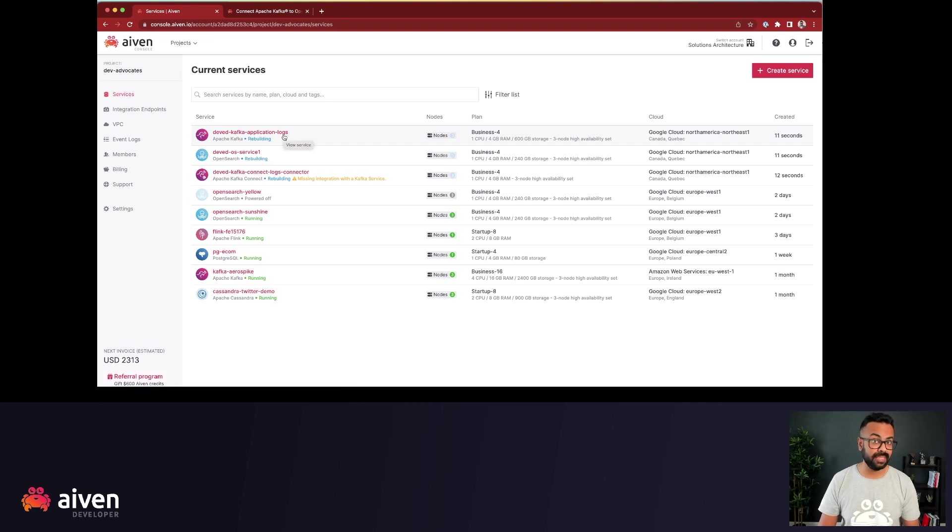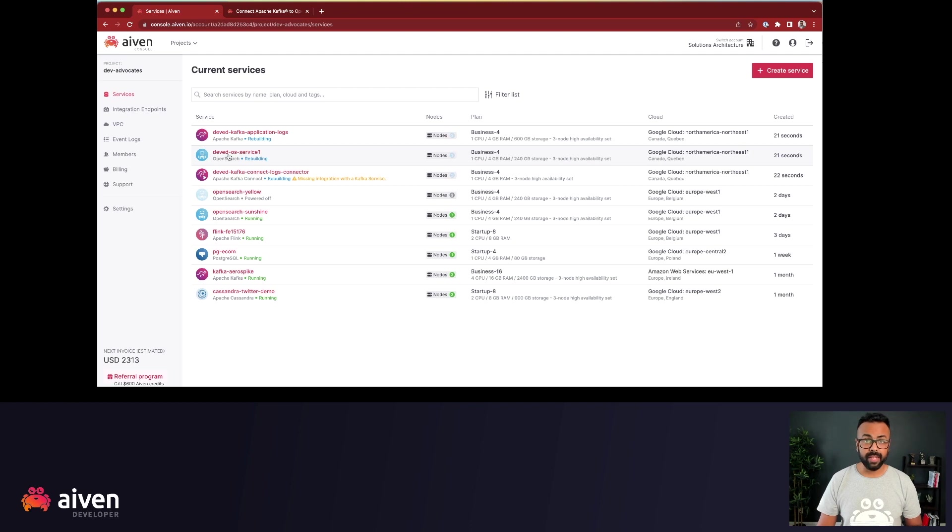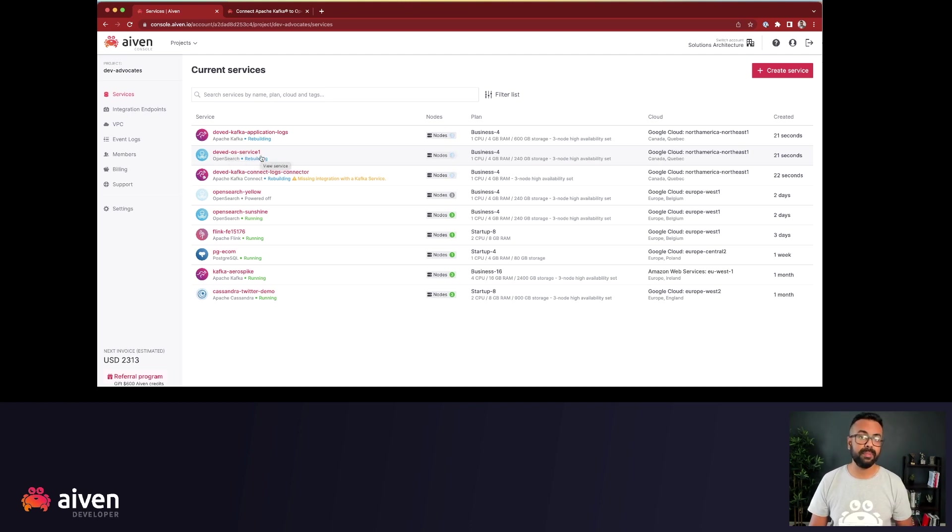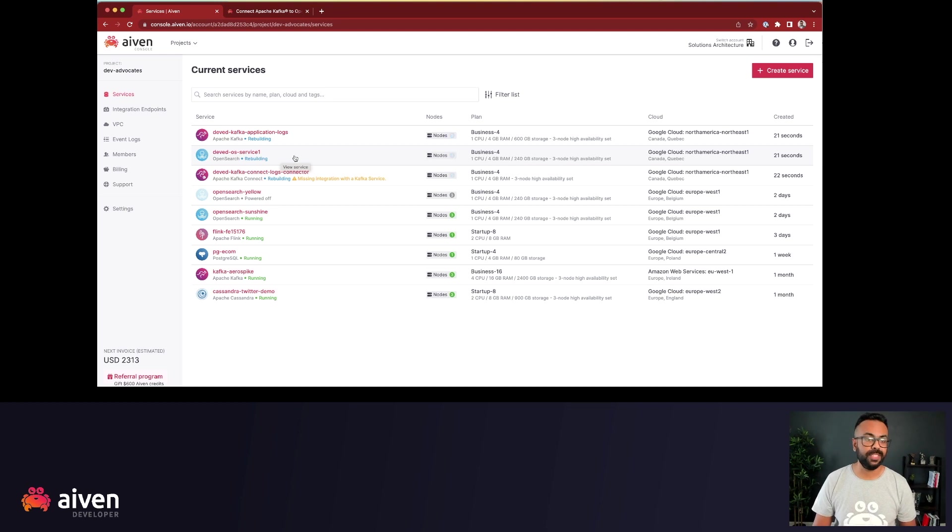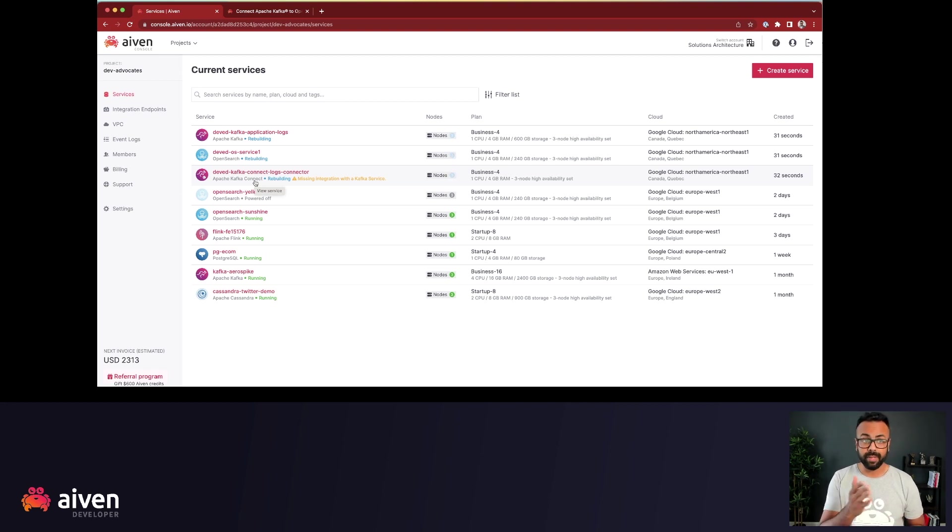This is our Apache Kafka service, our OpenSearch service. So I added a DevEd prefix just to show that these are being created as part of this video. And also the Apache Kafka connect service. You won't see the topic right here because these are only the services.